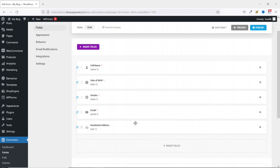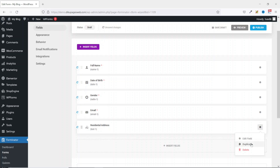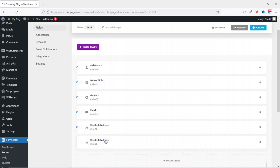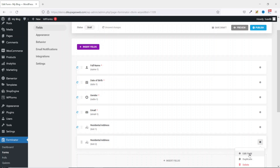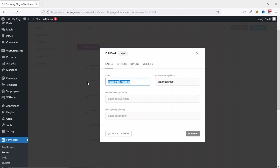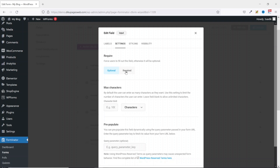The next one I'm going to add is Last School Attended. To add this field I'm going to use a text field. In order not to repeat the same process as I did for the residential address, I can simply duplicate that field and customize it. I click on the gear icon, then I click on Duplicate. Now I have a new text field. I click on the gear icon again and click on Edit Field. For the label, instead of Residential Address, I enter Last School Attended and I enter in my placeholder. It's going to be a required field, so I go to Settings, choose Required, and apply.